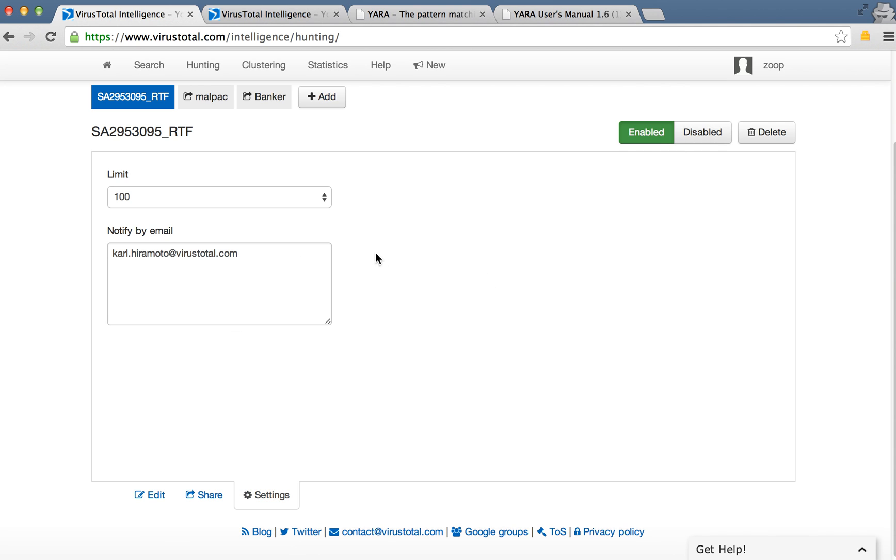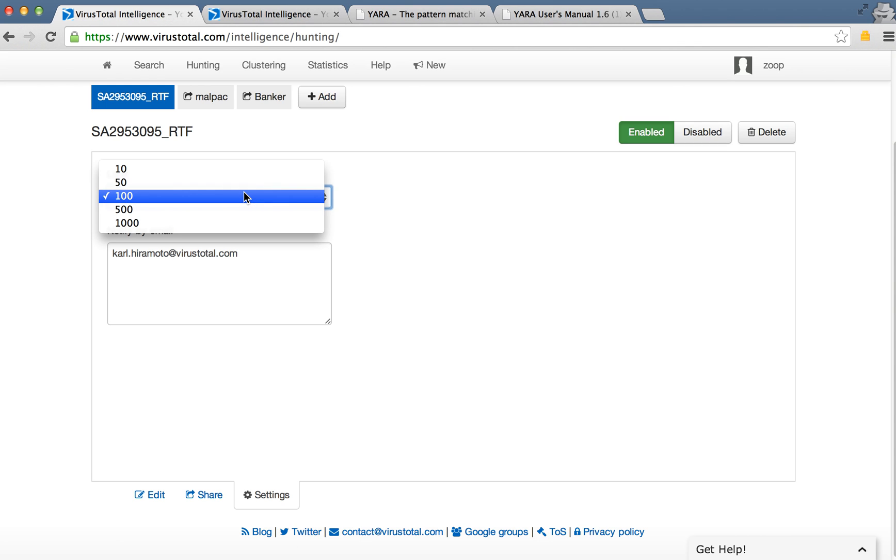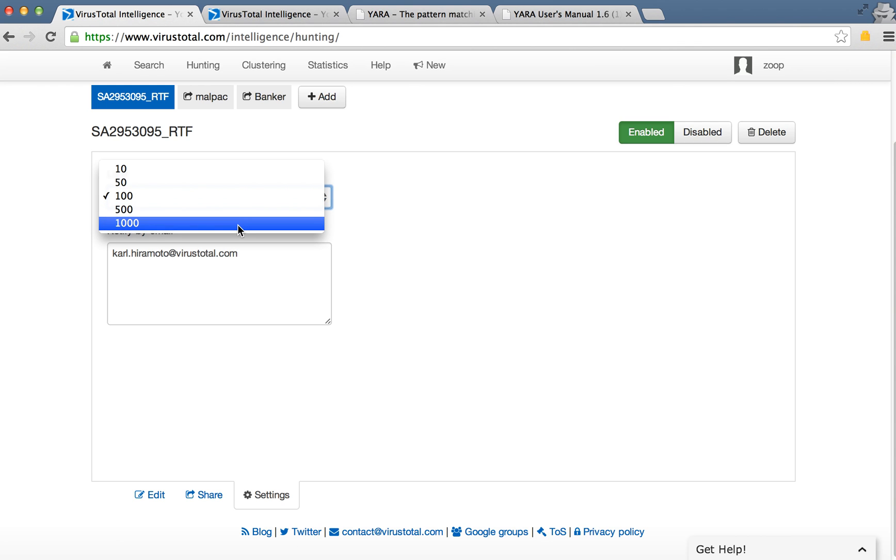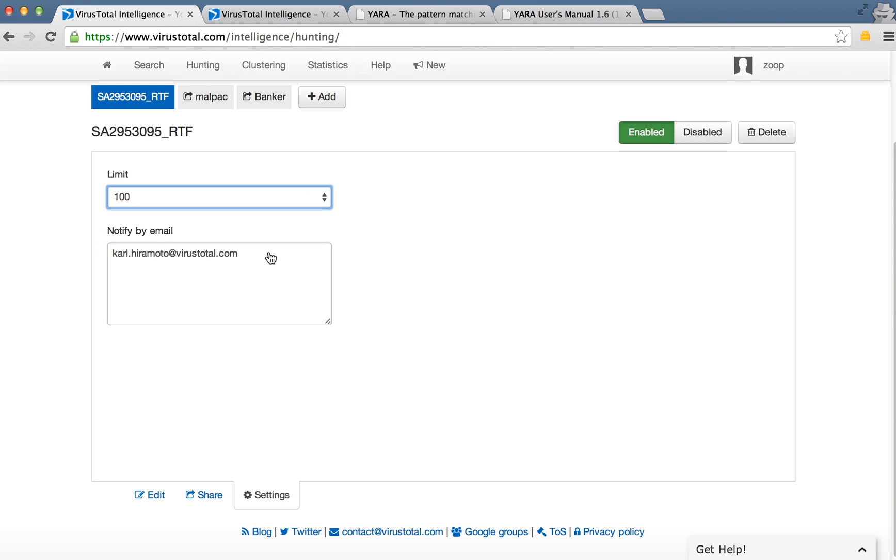And also here for notification settings, you can decide how many emails you want to receive per day about this. It can be up to 1,000 emails a day or something lower. You can type in as many emails as you like, one per line.